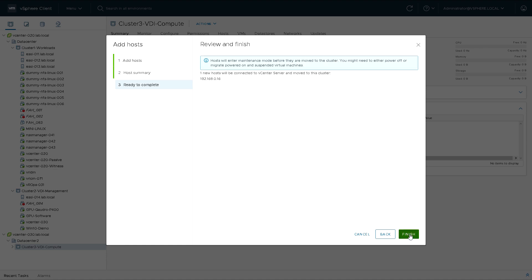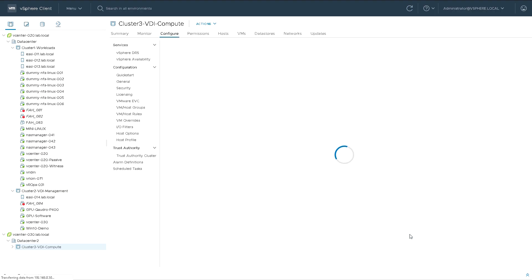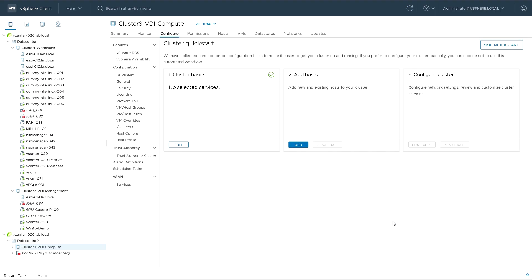We have a little bit of a summary and then it tells us that it's going to move it and put it in maintenance mode. So if we click finish now, that host is going to be added to that cluster.